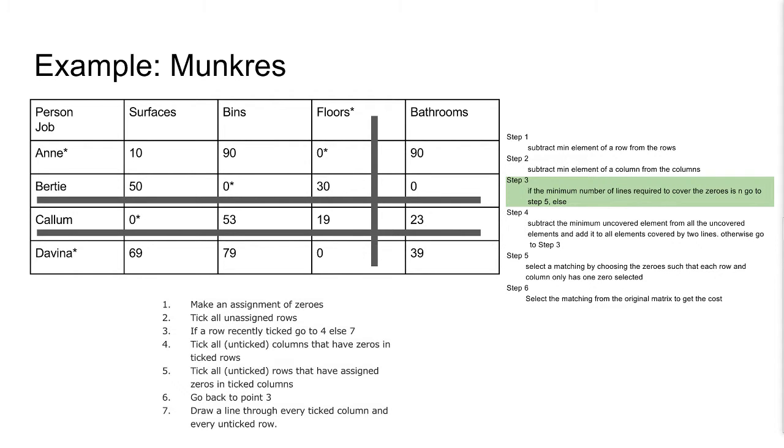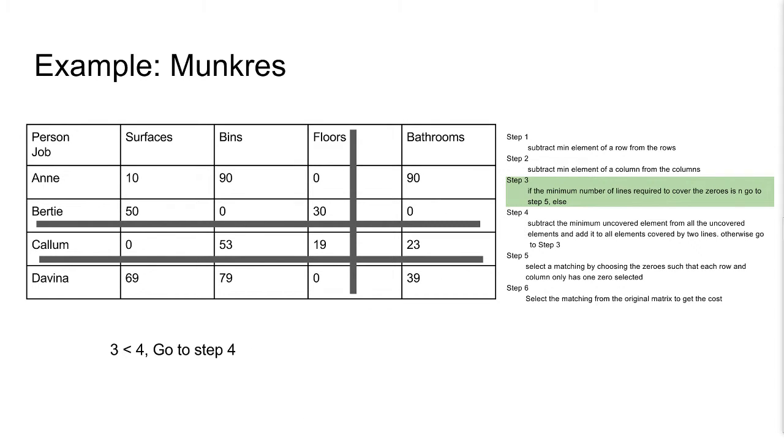Here we draw lines in every ticked column and unticked row. The number of lines is less than n, so we go to step 4.